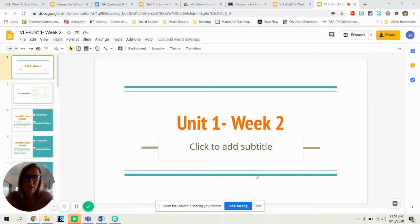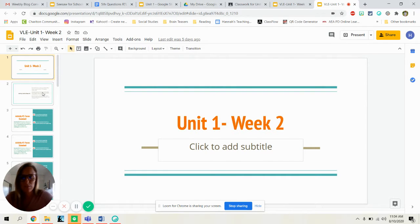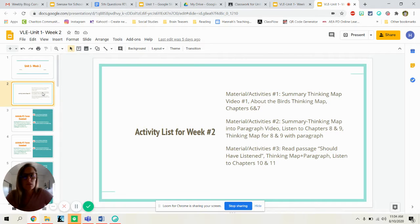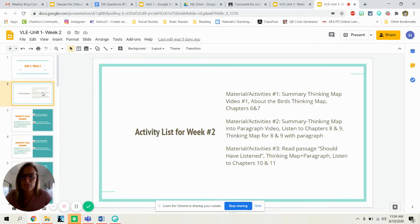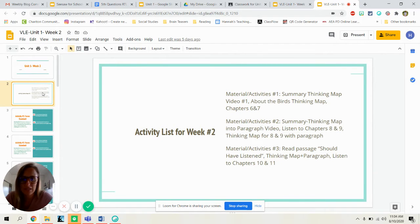Welcome to week two of My Teacher is an Alien. Let's take a look at what we're doing this week. Your first group of activities, we are going to be working on a summary thinking map. There will be a video to watch — all about the birds. It's a Pixar short; I think you'll really like it. We'll work on a thinking map and then listen to chapters six and seven.